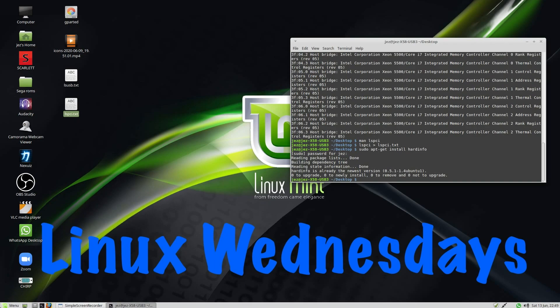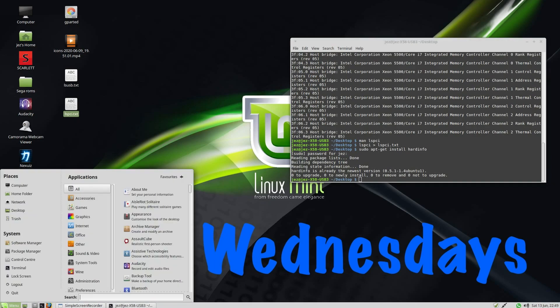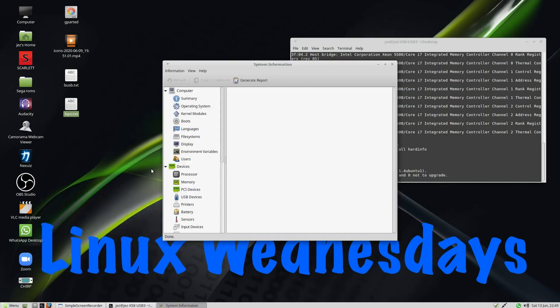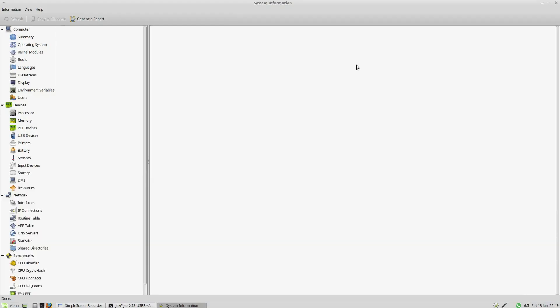So if we go onto the menus, and in the search box, type in hard. And we get System Profiler and Benchmark. And that gives us a GUI version of our system.